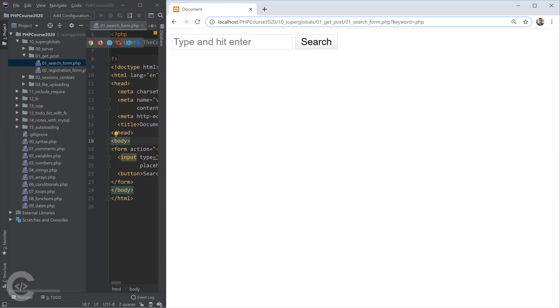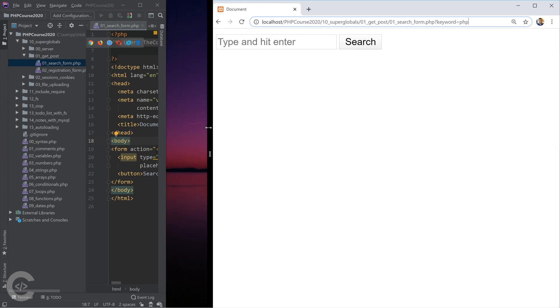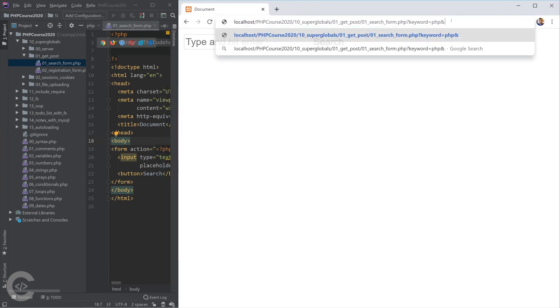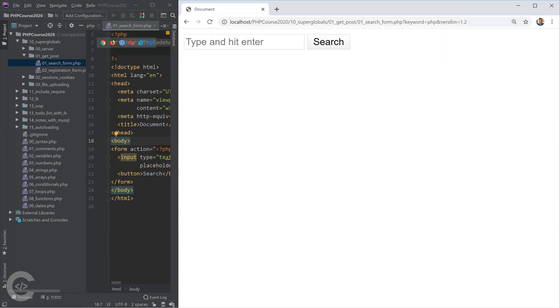In this case, the keyword is the query parameter name and PHP is the query parameter value. If we like, we can have multiple query parameters separated by ampersand symbol. For example, keyword equals to PHP and version equals to 1.2. These are two different query parameters.